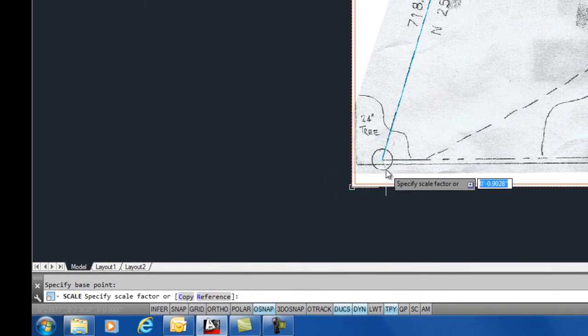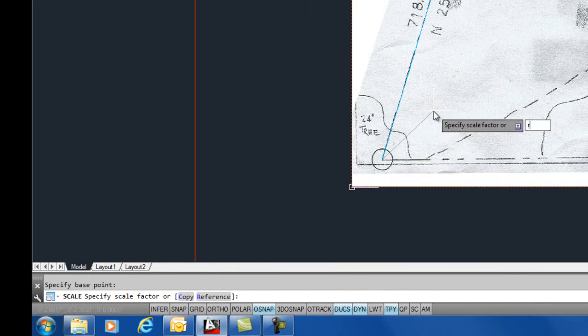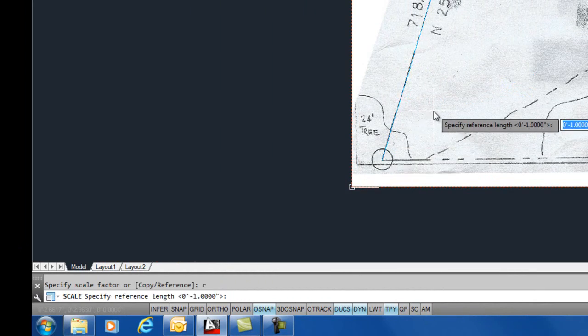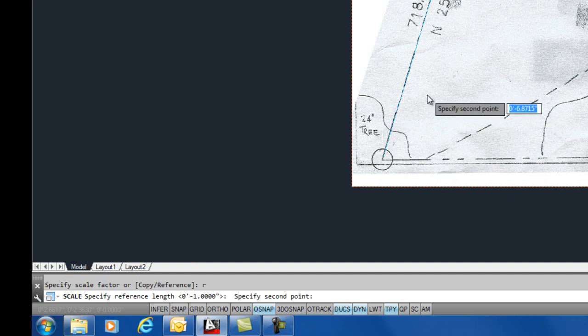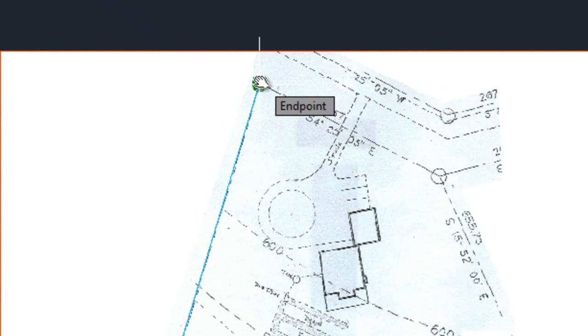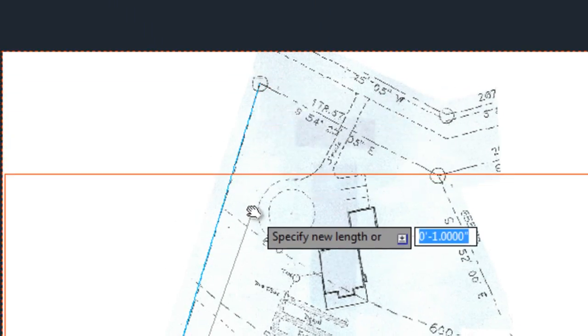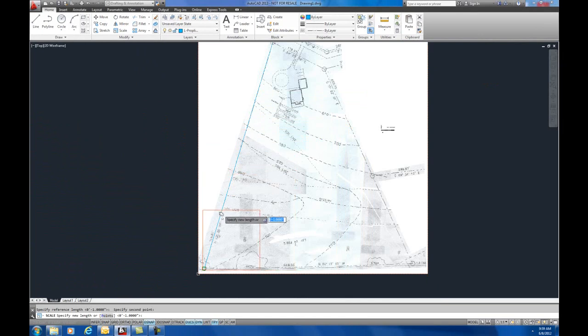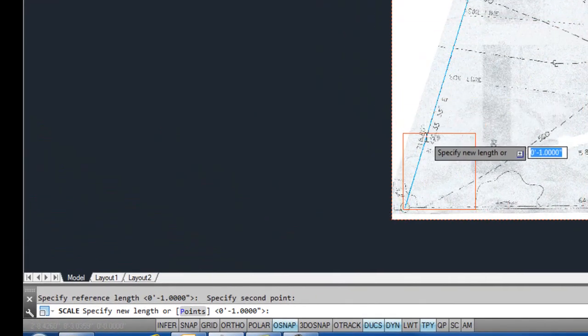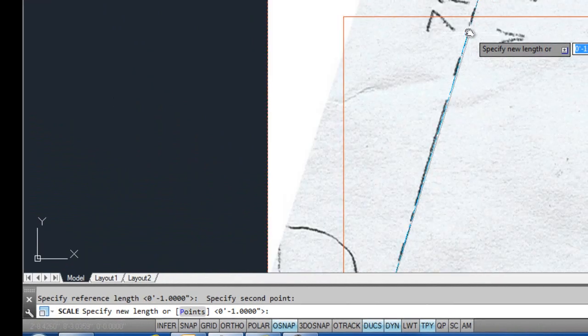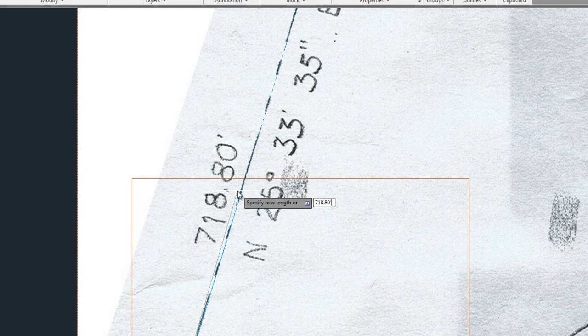Now, at this point, we want to take reference, R for reference. And again, we want to take the bottom point of that line and the top point of that line. Now, by doing that, AutoCAD just measured what that line currently is, and it's now asking me for a new length for that line. And I want that line to be this dimension here. So, 718.80 feet, enter. Now, you're actually looking at this image so close, you're seeing the actual pixels of the line. If I start to zoom out here, you'll see we're way close in. So, what we want to do again is zoom extents.